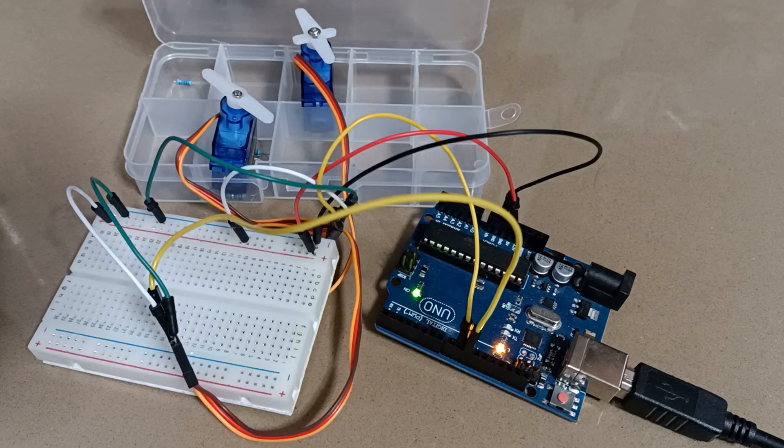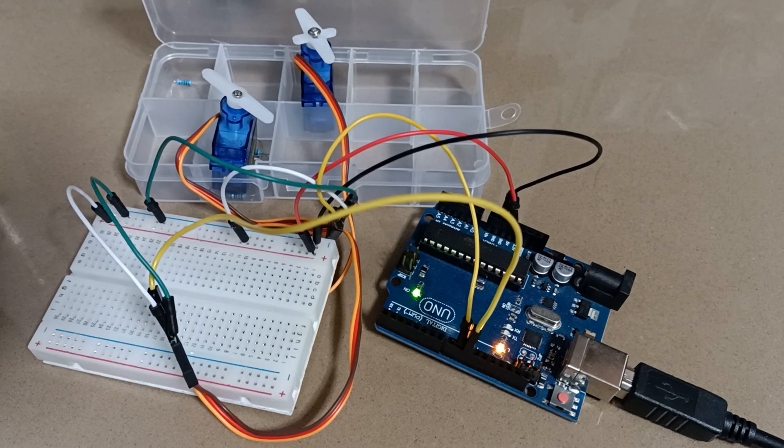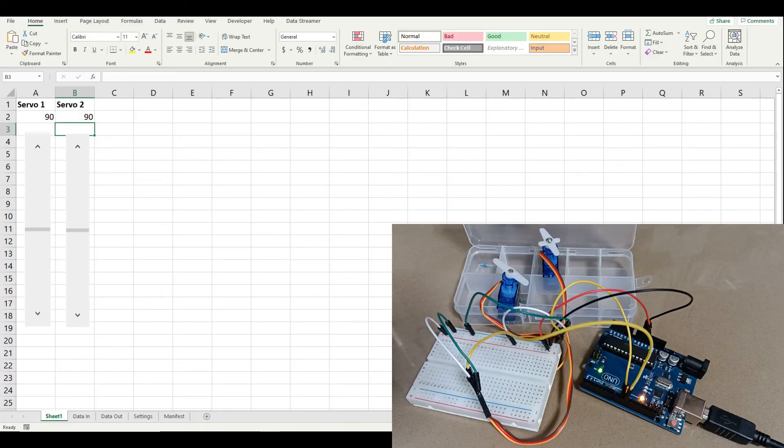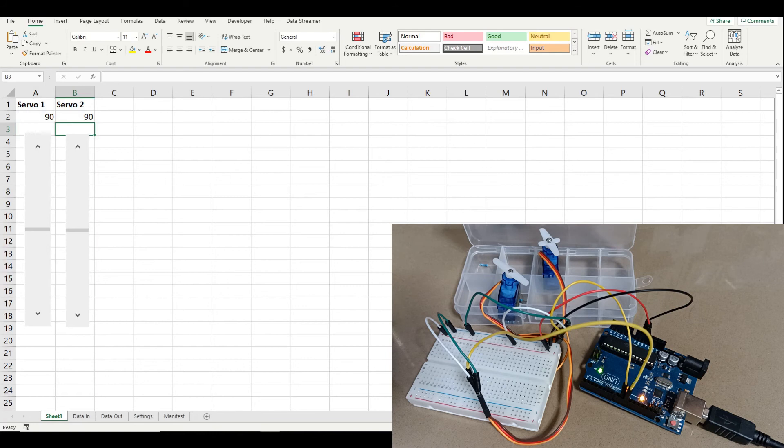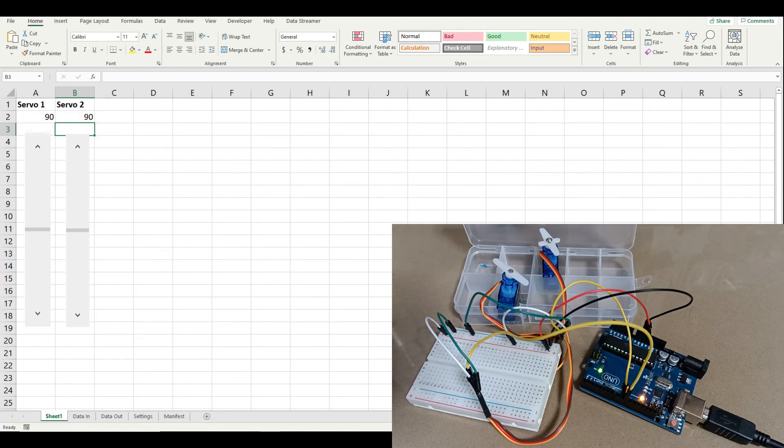So what about controlling servos? If we want to do that, then we need to actually convert those comma separated values into integer values that we can use to set the angle of the servo. And we're going to learn how to do that in the code. And then we'll build the spreadsheet to do that as well.